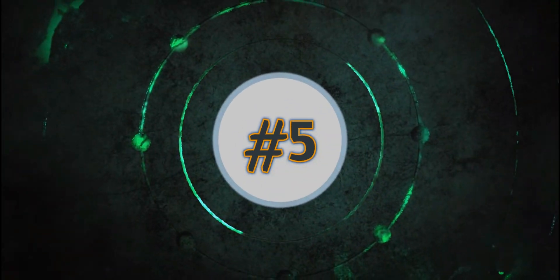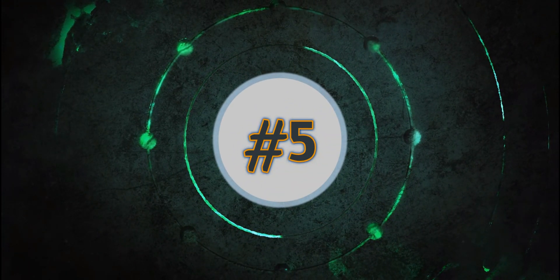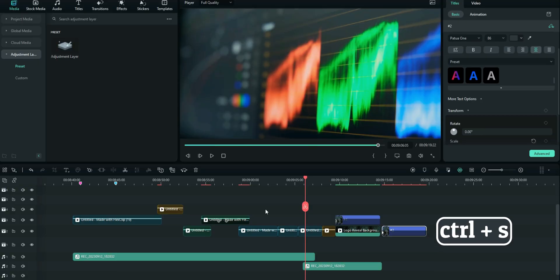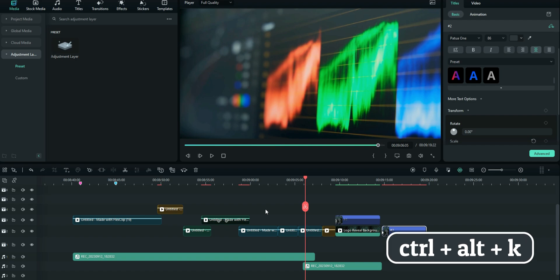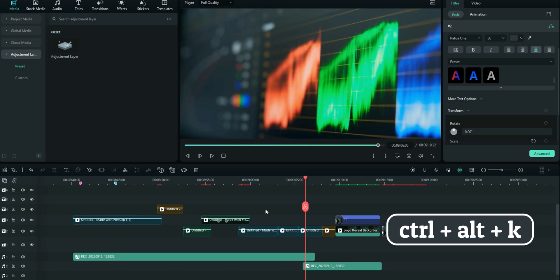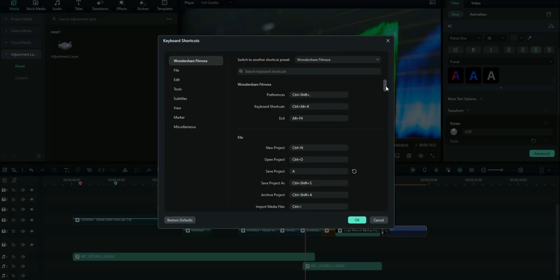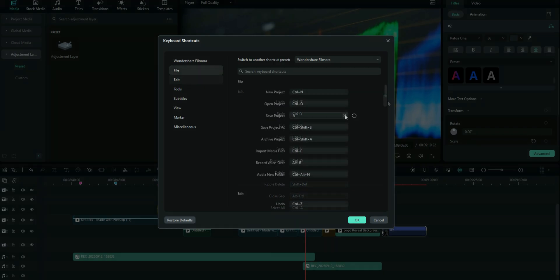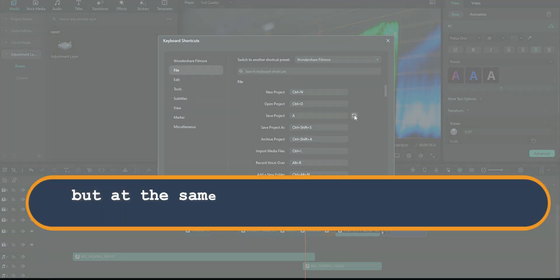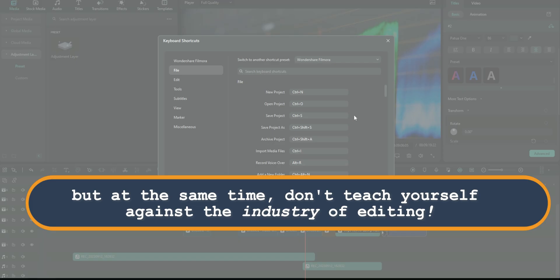The next one is very simple but effective. Just imagine, we always use Control-S to save the project. But what if you could just use S without Control? So by using Control, Alt, and K, you can actually change the short keys to those which are simple for you and effective. Of course, you don't have to set the weird ones because you're going to teach yourself against the industry of editing.